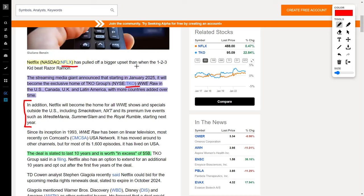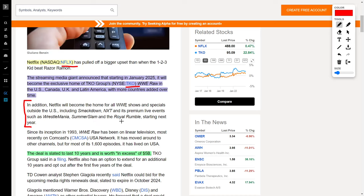But it gets even better for Netflix. In addition to this, Netflix will become the home for all WWE shows and specials outside the United States as well, including SmackDown, NXT, and premium live events such as WrestleMania, SummerSlam, and the Royal Rumble. This deal is slated to last 10 years and it's worth in excess of $5 billion.